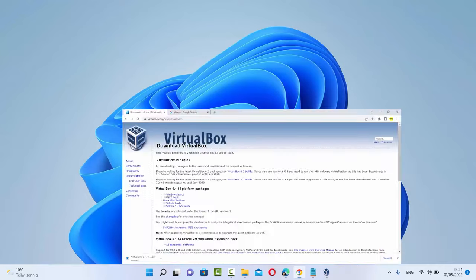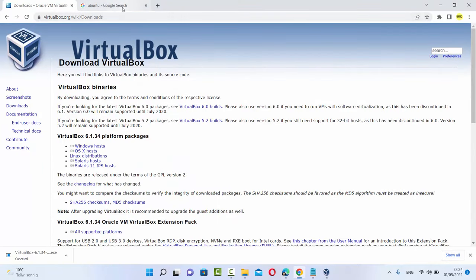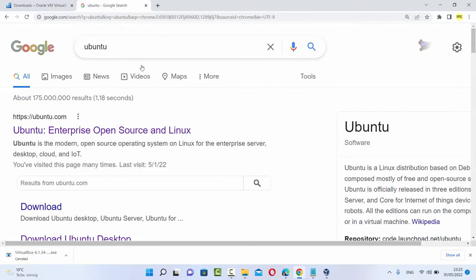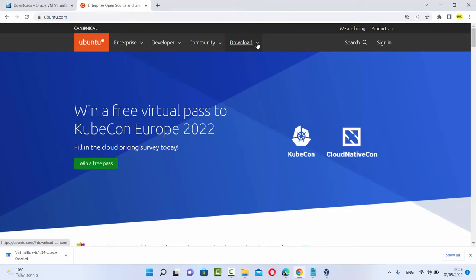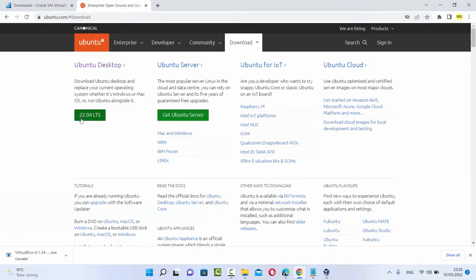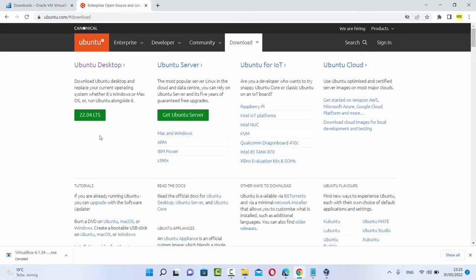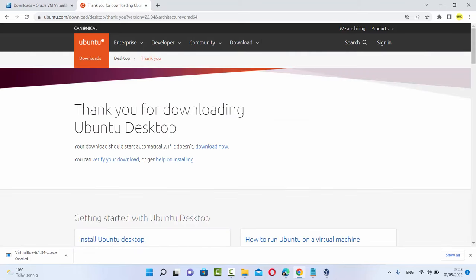Once you have VirtualBox, the next thing you will require is the Ubuntu 22.04 ISO file, so let's download that. You just need to type Ubuntu on your favorite browser and the first link which will appear will be from Ubuntu.com. Click on this link and then under Downloads, click on Downloads and you will be able to see the 22.04 version. Make sure you always choose the LTS version because the support for LTS version is longer — LTS stands for long-term support. Click on this green button which says 22.04 LTS and the Ubuntu 22.04 ISO file will start downloading.